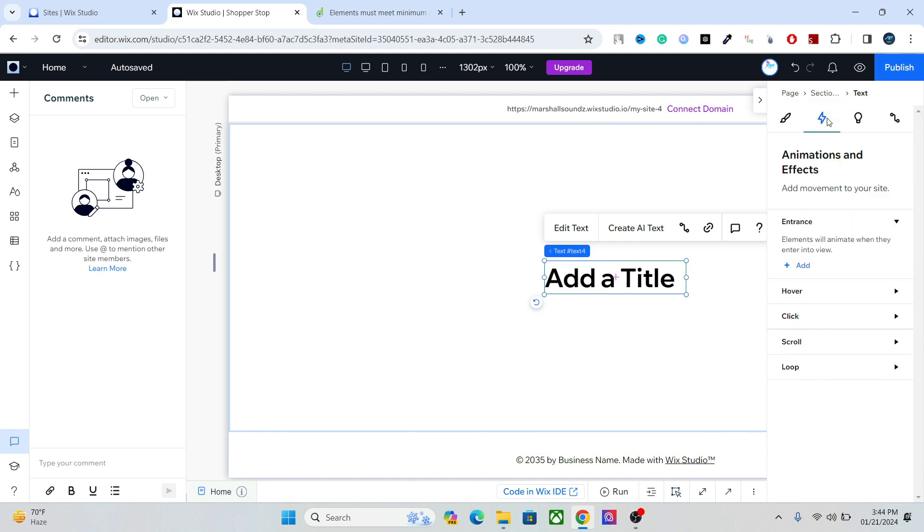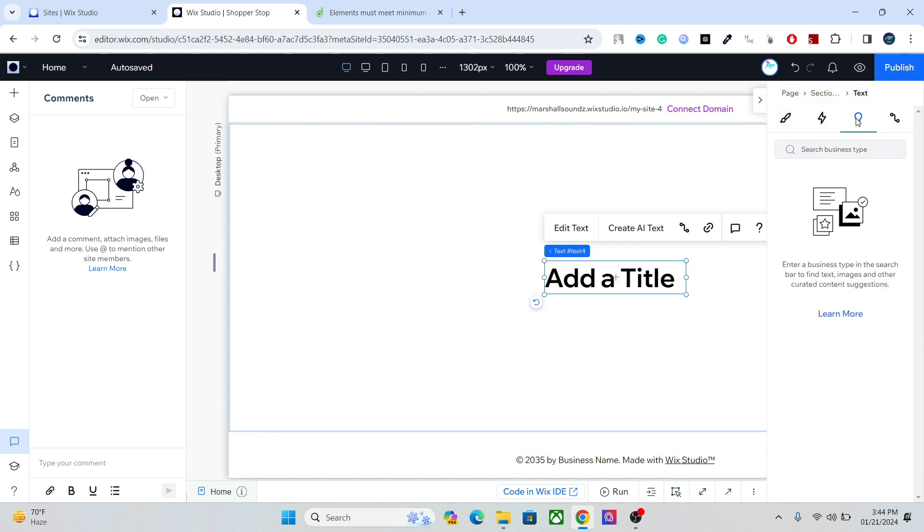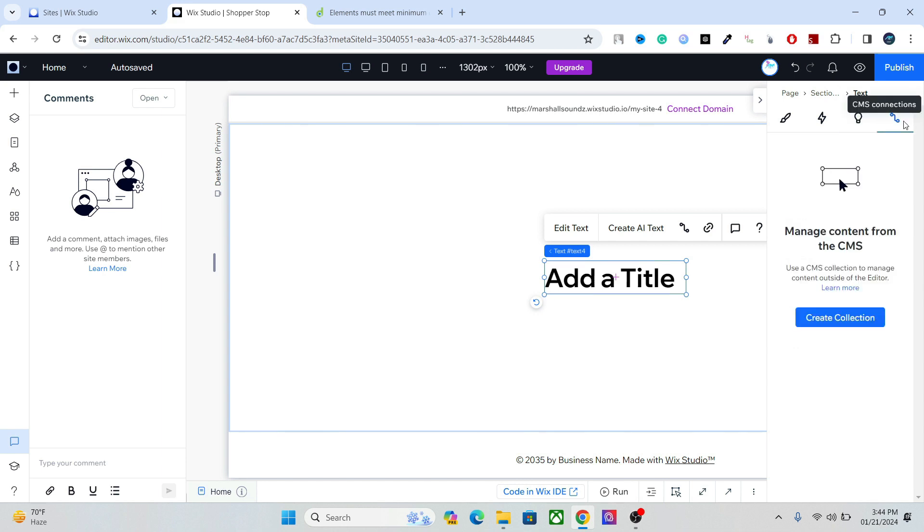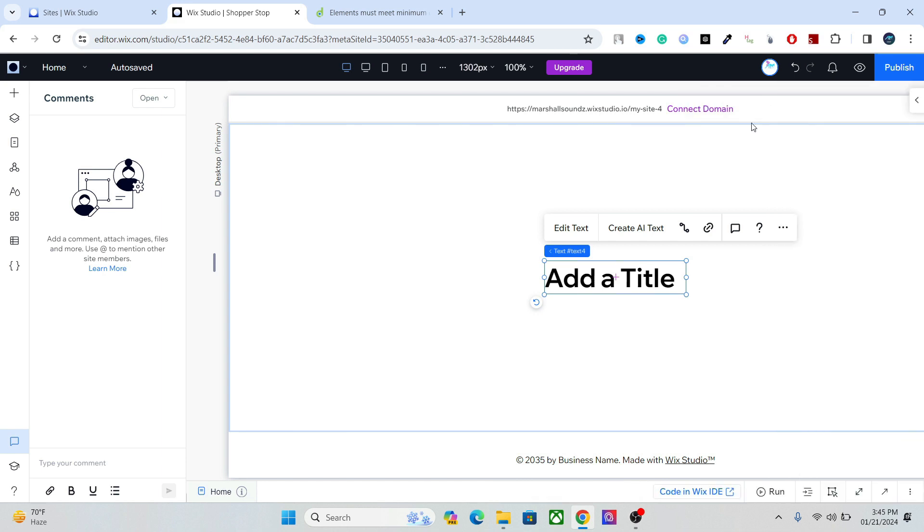You can control the animation and the effects, you can access the content and the CMS connections. We will talk about that in future videos as well, but yeah, this is the basic layout of the Wix Studio editor. It is fairly simple and very easy to use.